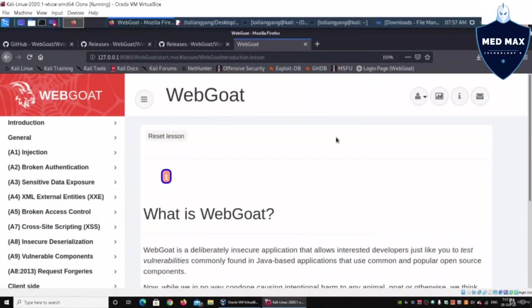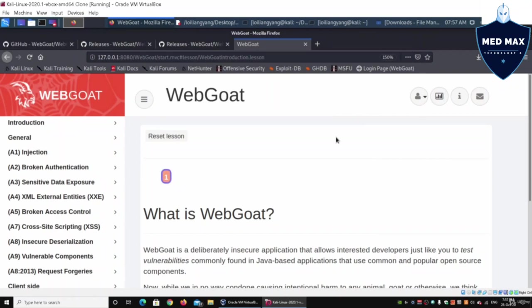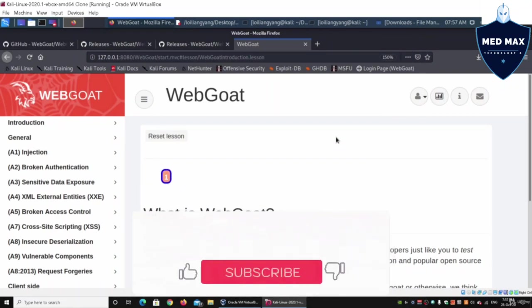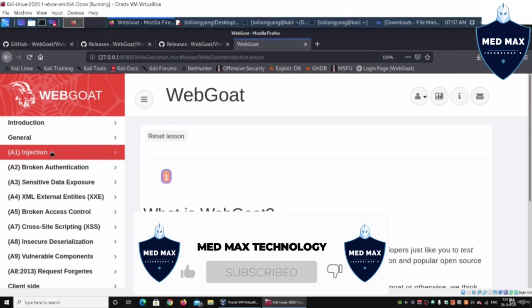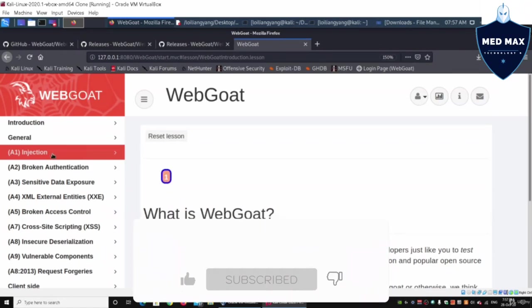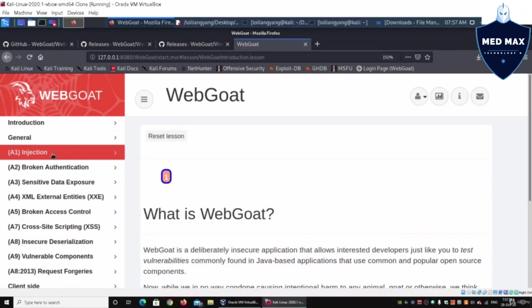Hey guys, welcome back to another episode on how to hack. We have already installed WebGoat and have it running. We're going to go into one which is under injection on the left side.